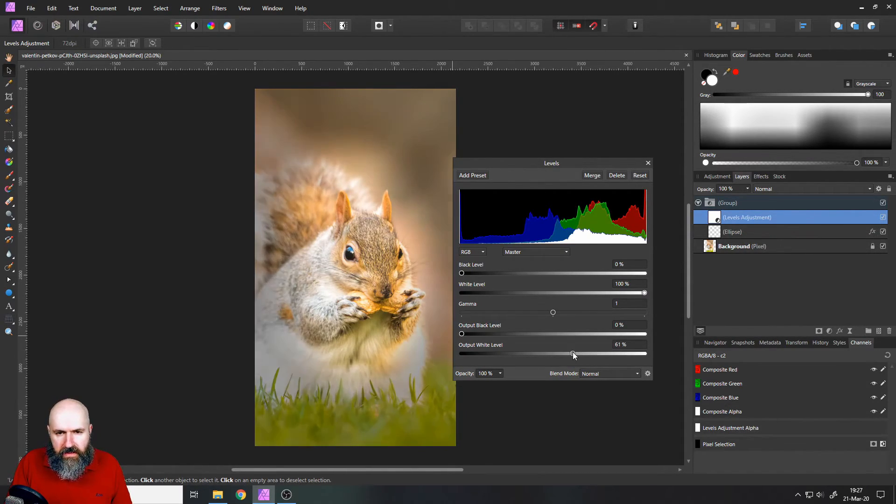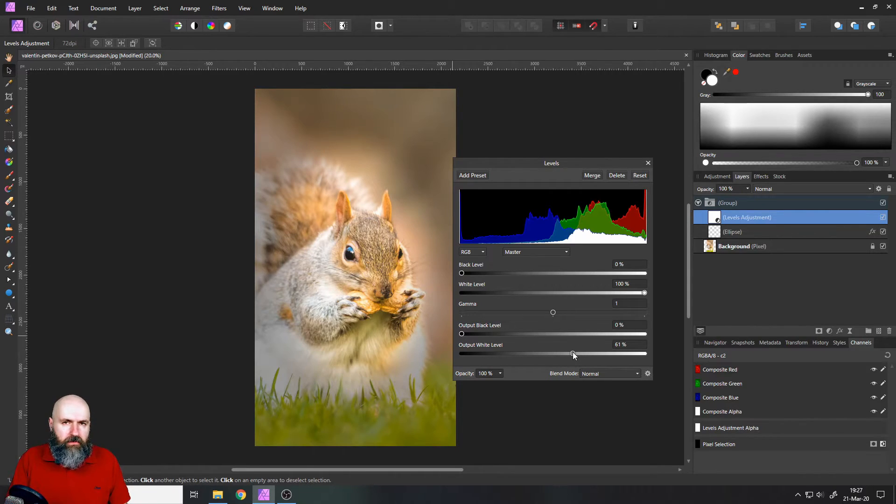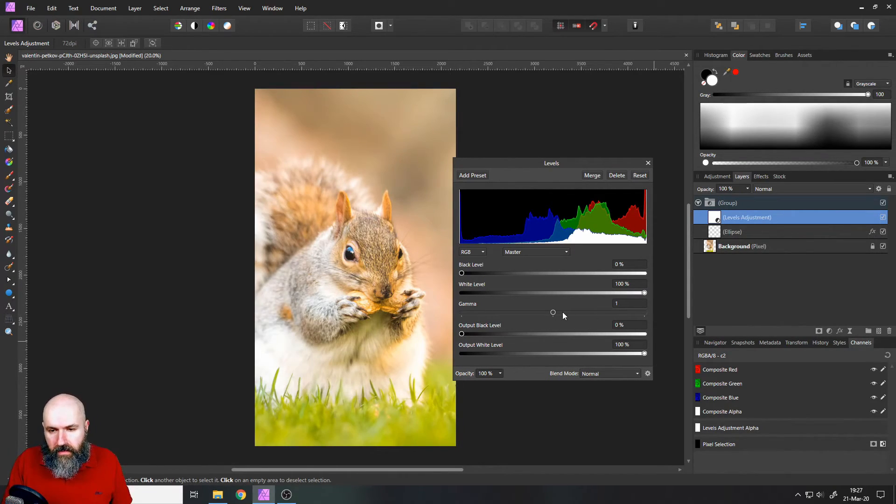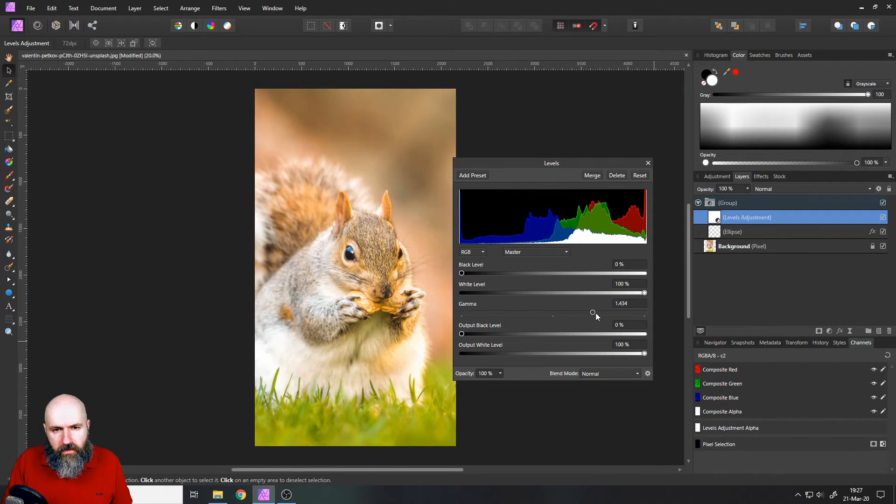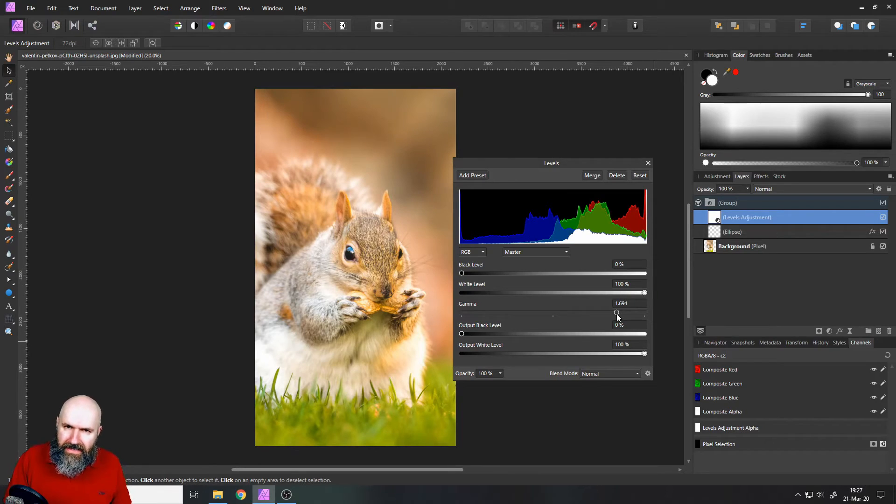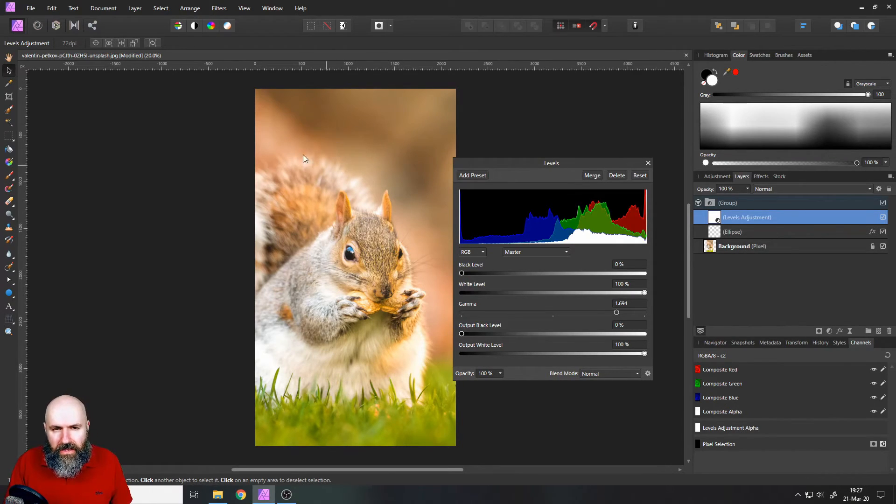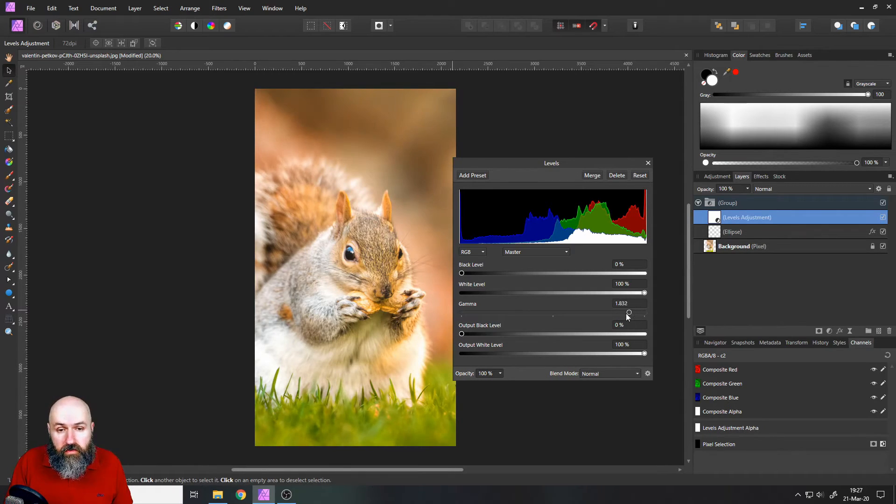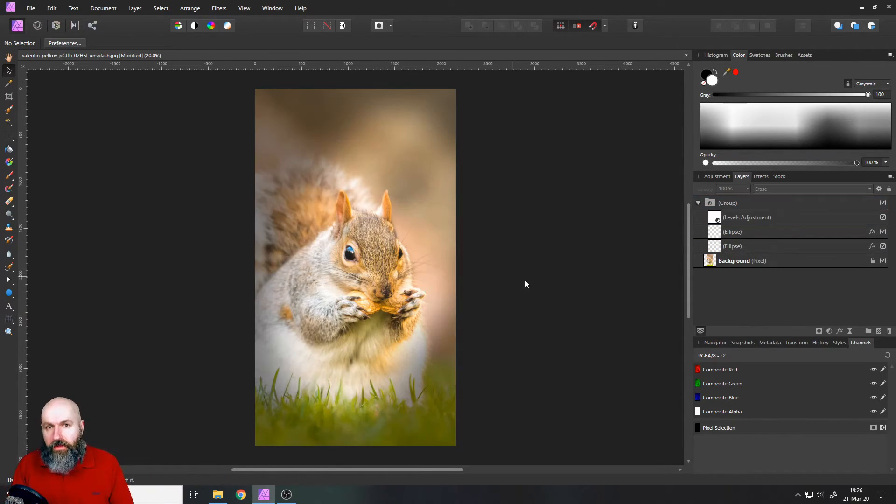And for example you can see if I pull this, the background is simply getting darker. But if I pull the gamma to the right side, you can see that the background is getting a bit darker but it's also getting more saturated and has a bit more contrast. So you can also use this to your benefit.